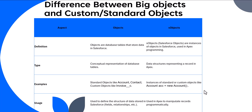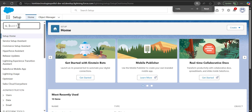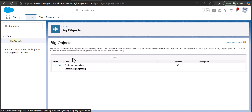Now let's see the process of creating Big Objects in Salesforce. I've logged into my Salesforce Developer org and I'm on the Setup page of Salesforce Lightning. From here we need to navigate to the Big Object setup. Go to the Quick Find box, search for Big Objects, and select it.